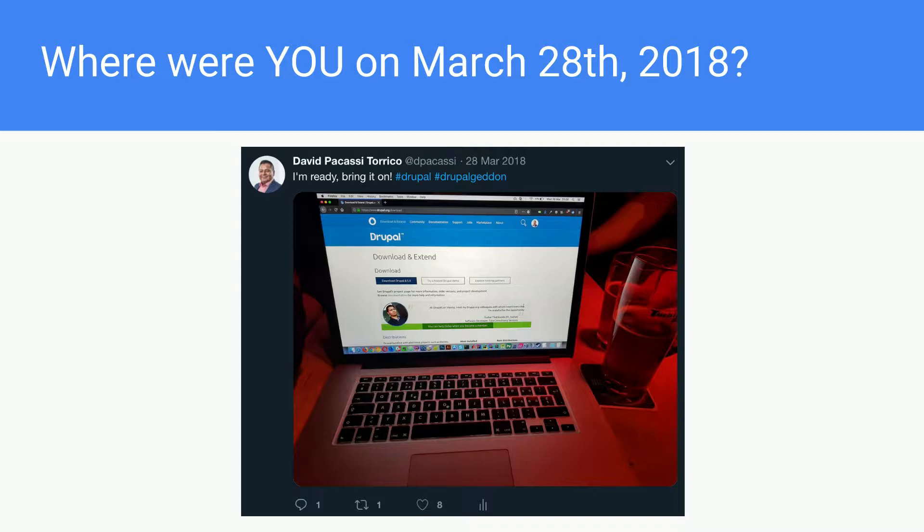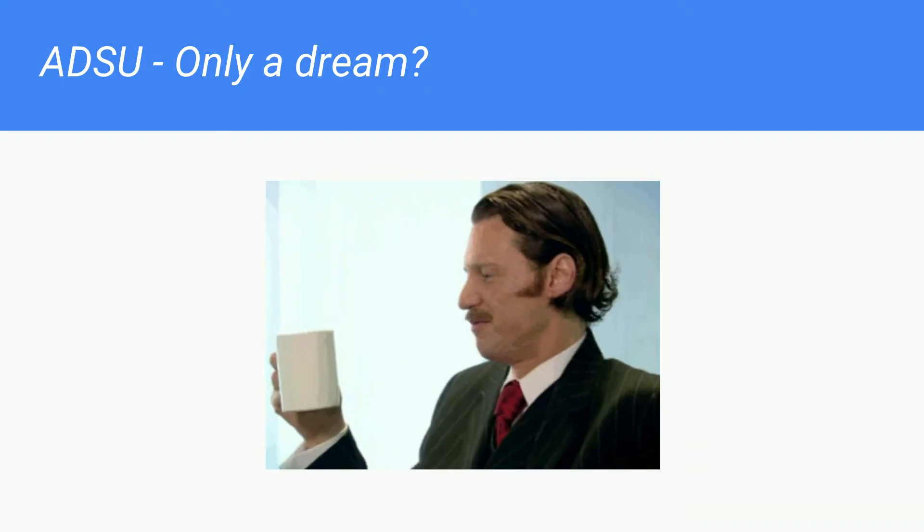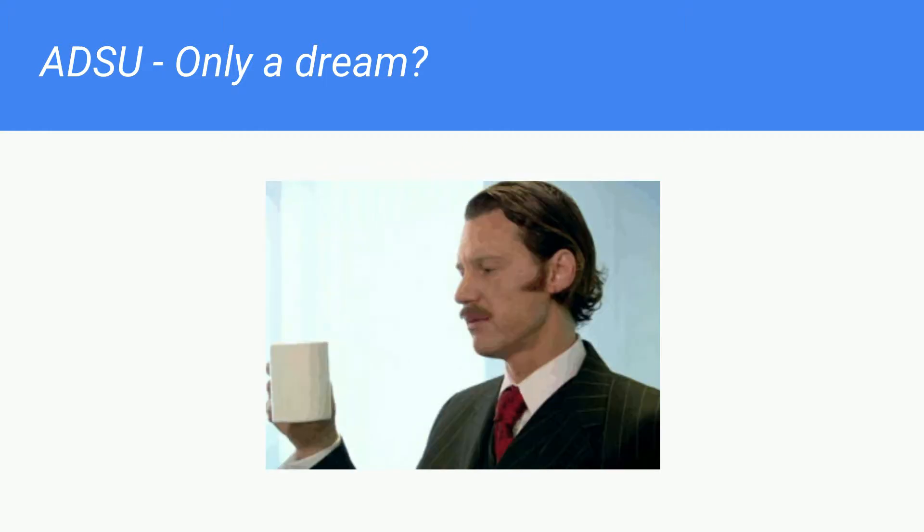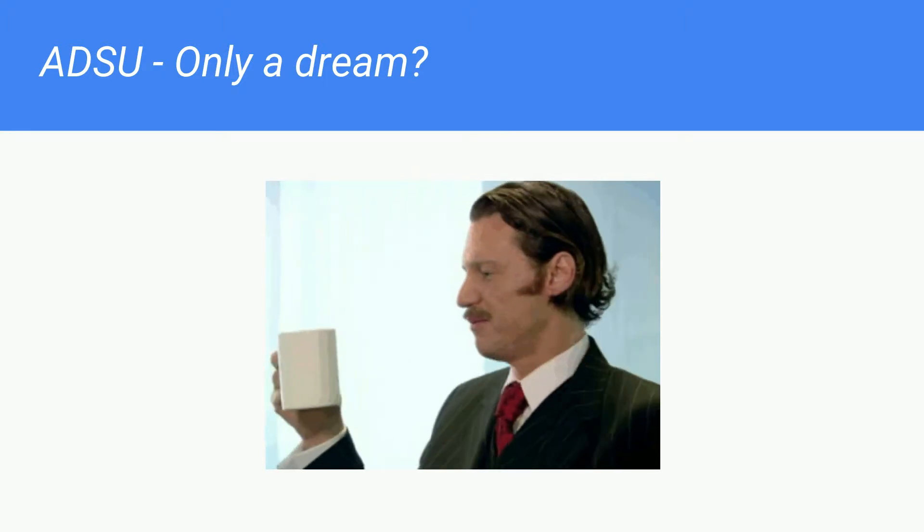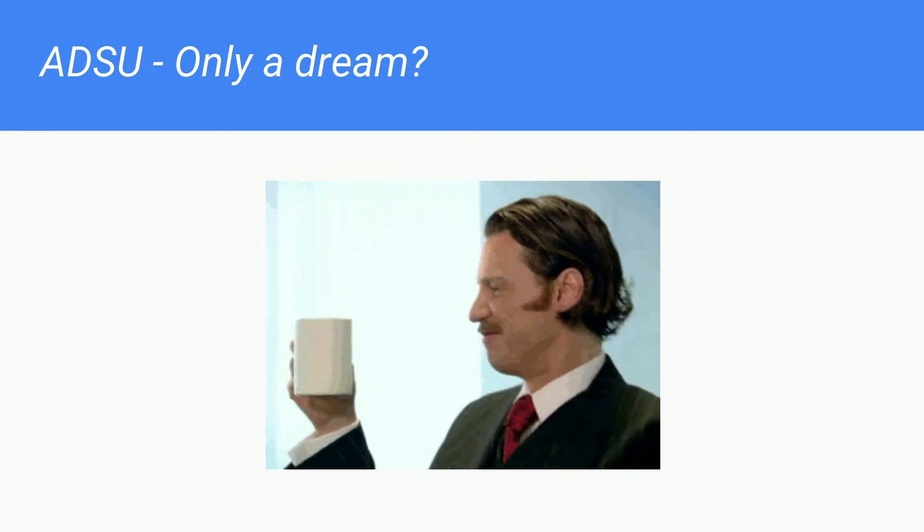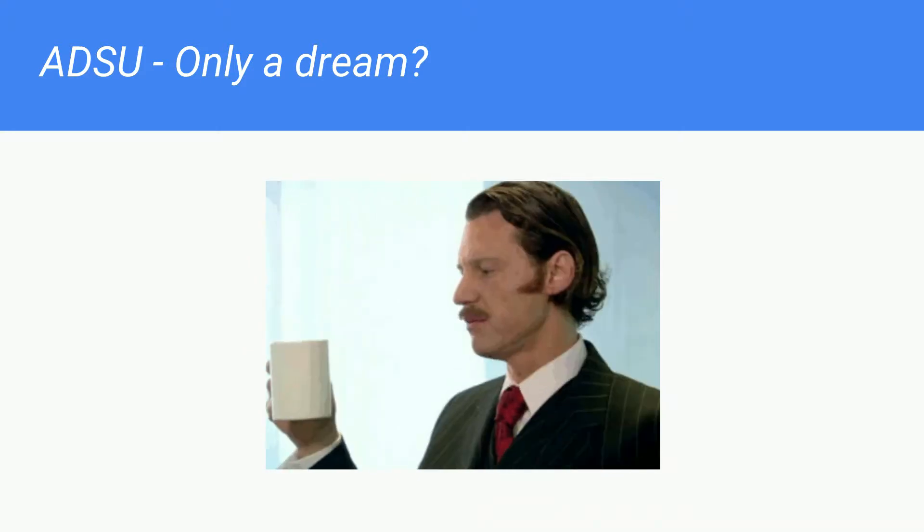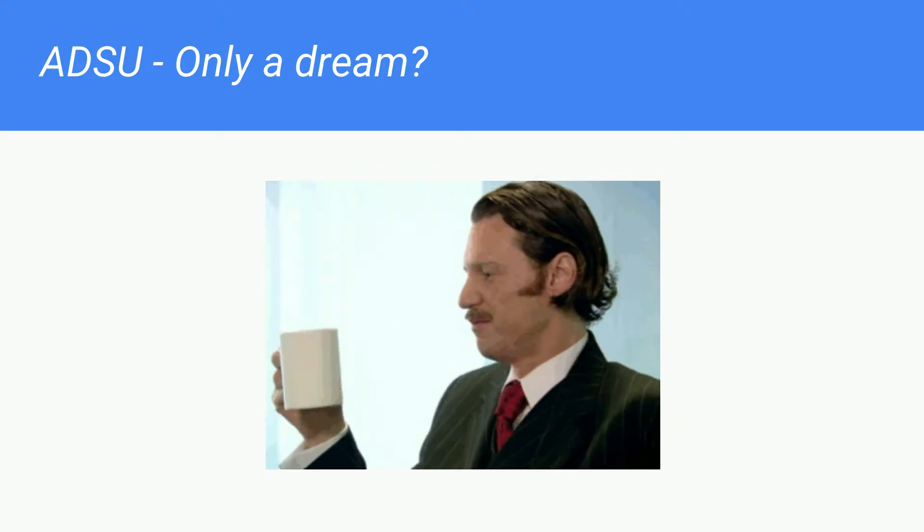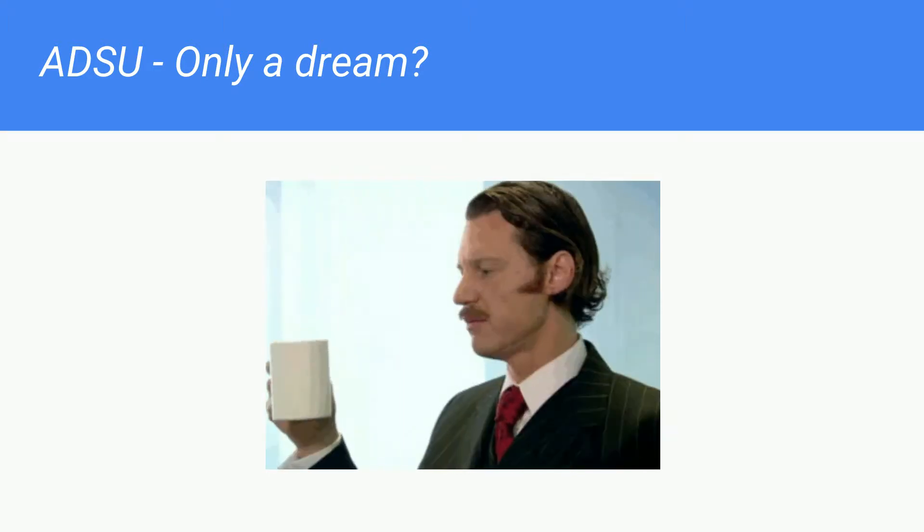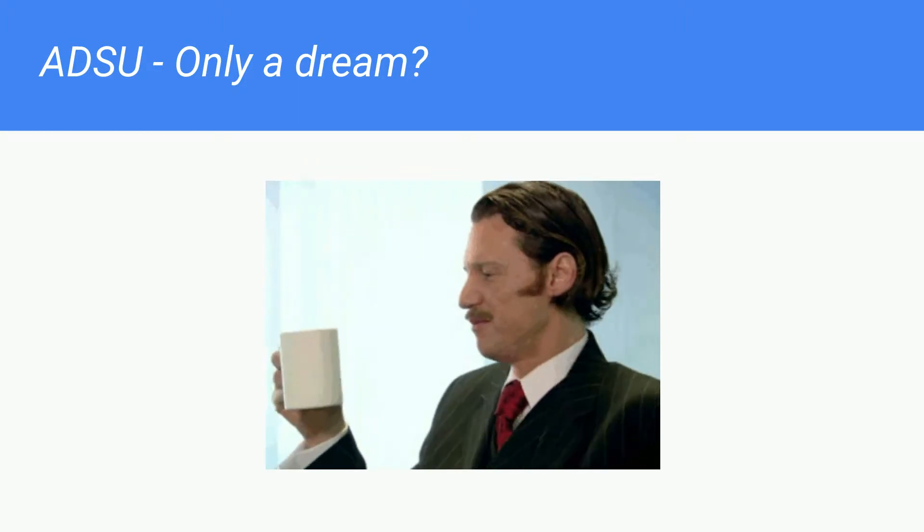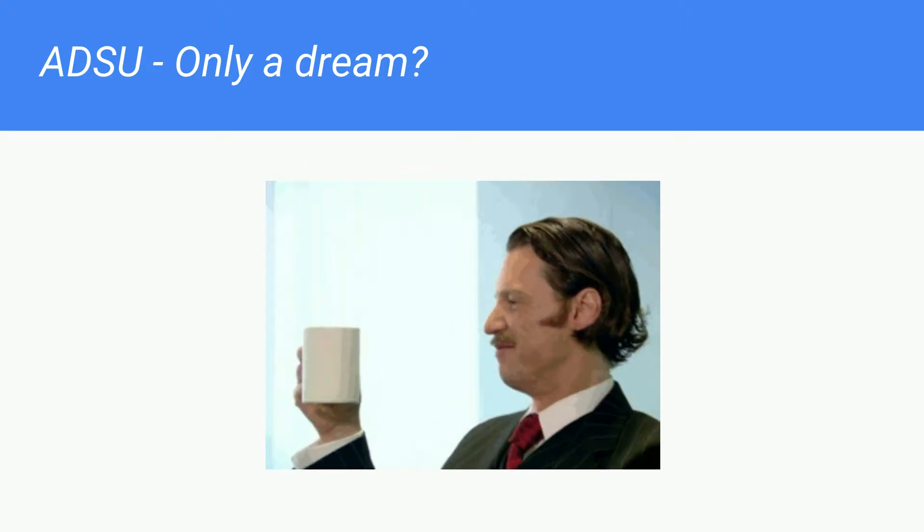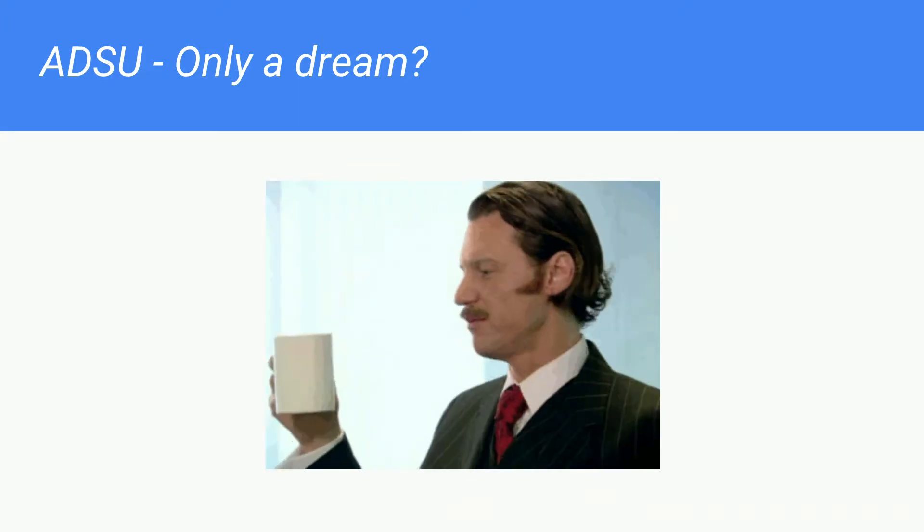A while ago, I don't remember if I heard it in person or if it was a blog post or discussion in an issue, but someone said, wouldn't it be nice when you wake up in the morning, you get a coffee, you receive a text message on your phone that says Drupal security updates available. Ten minutes later, you receive another message saying that all security updates have been applied to your website. Say okay, job done.